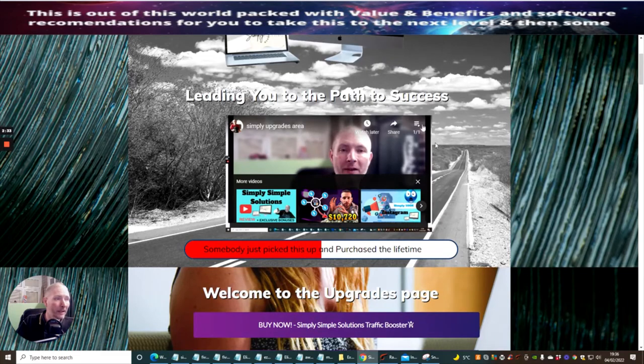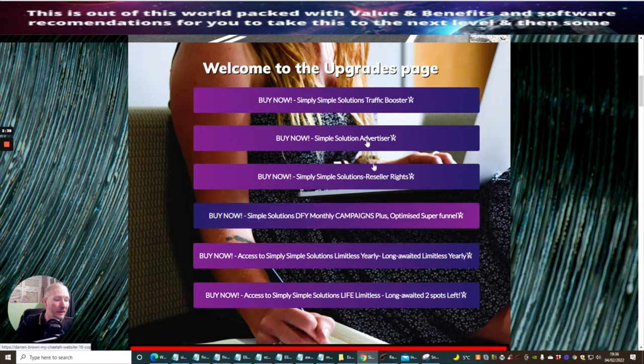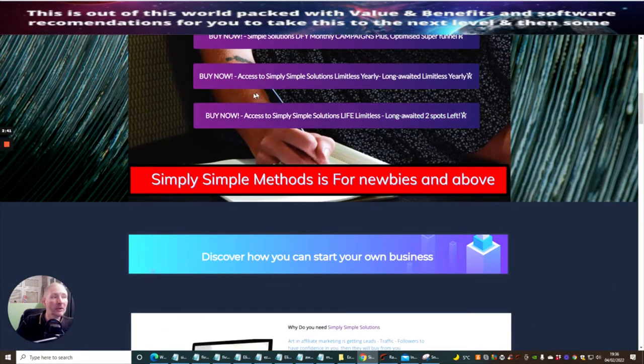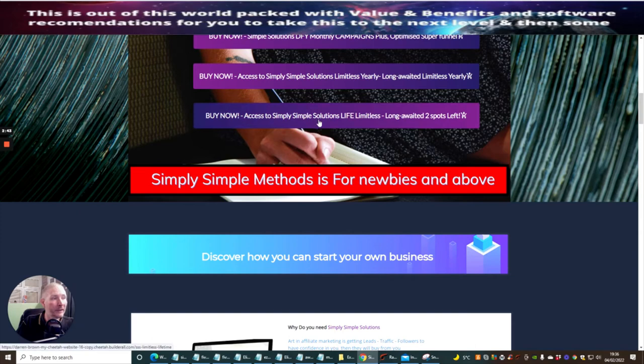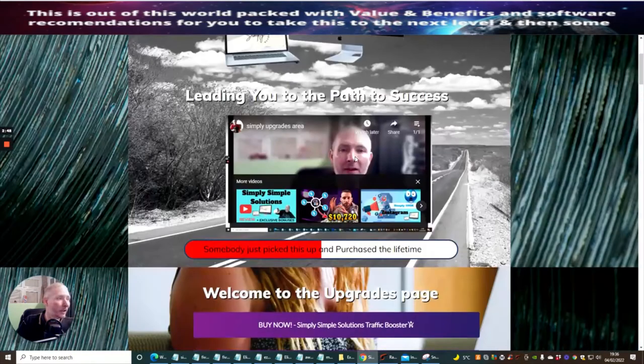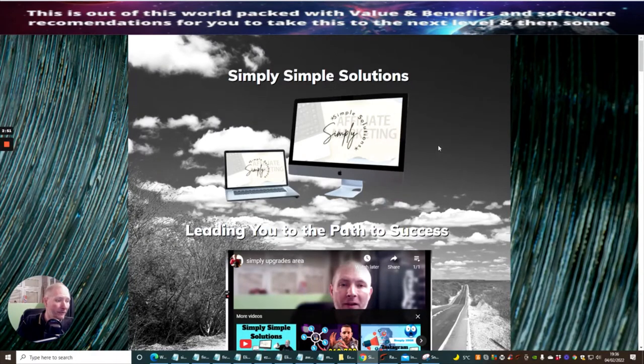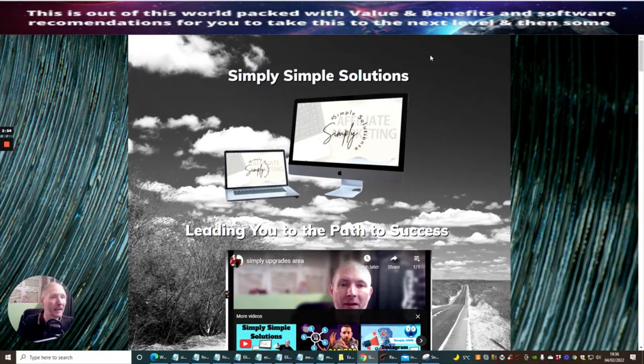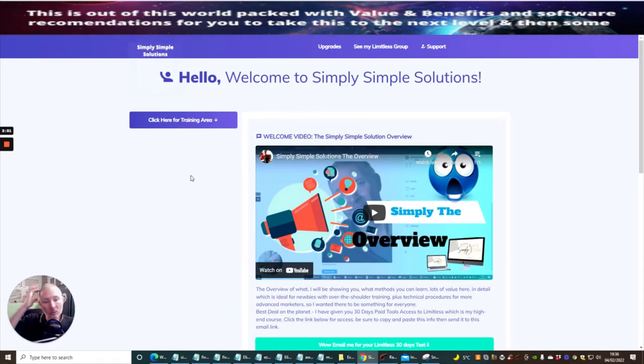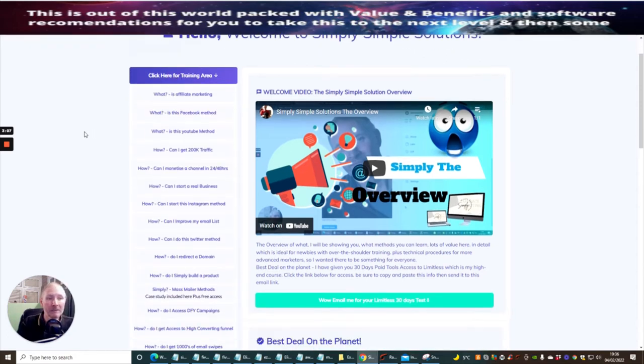You just need to click on the upgrade button. It's going to take you to this page where I talk about the upgrade and how it's going to work. Then all these are the upgrade buttons which you can now get access to. Unfortunately there's only two spots left now of the Simply Simple Solutions lifetime limitless because there's three people that have already gone into the membership with the lifetime access. I'm not going to open up too much on what's in here because I think it's unfair for the people that have paid for it.